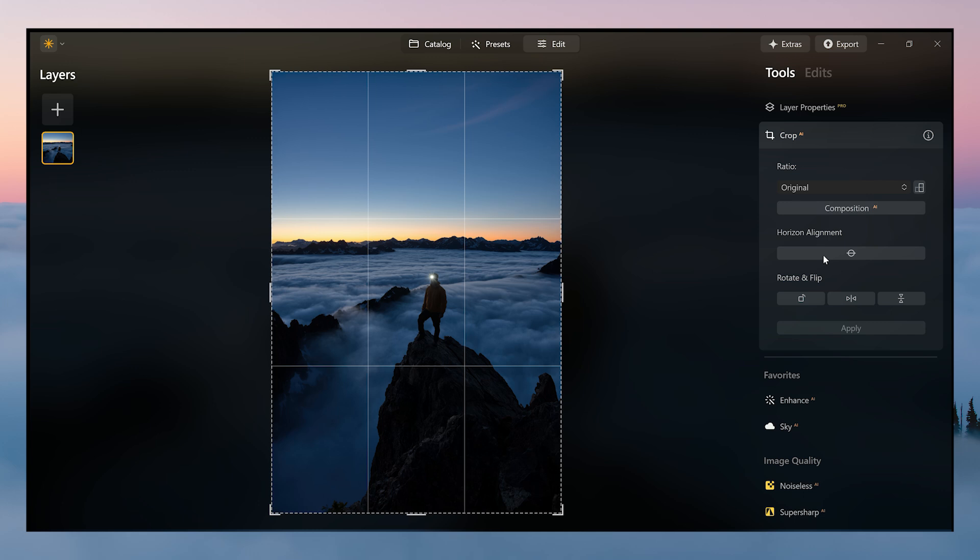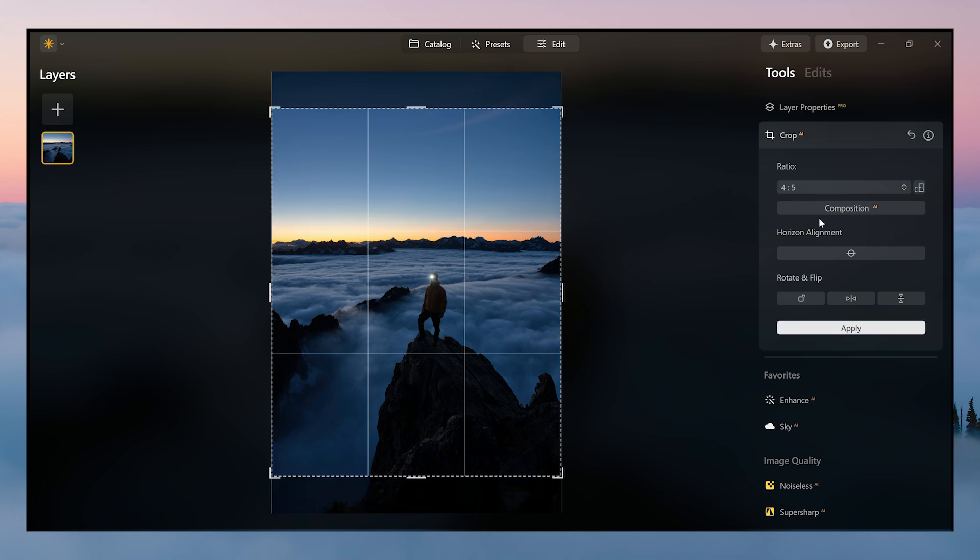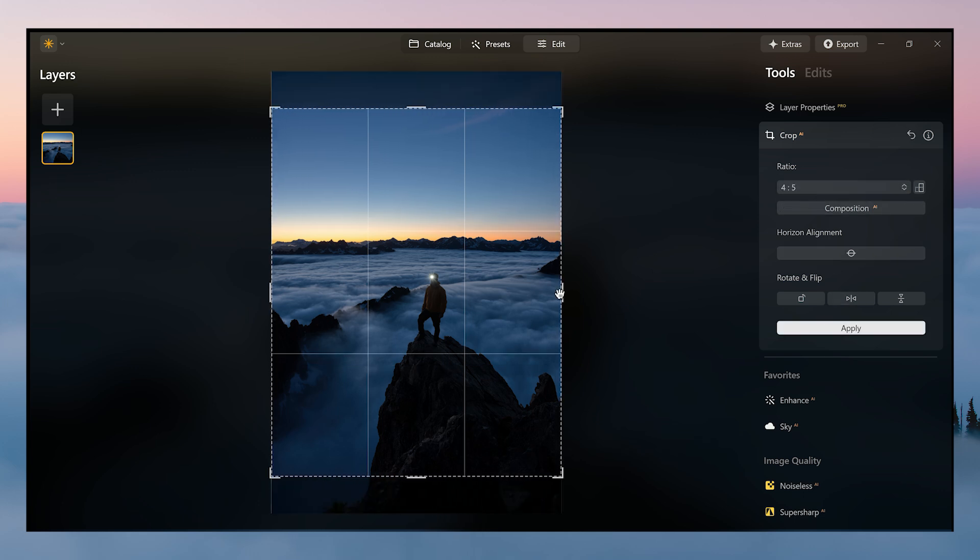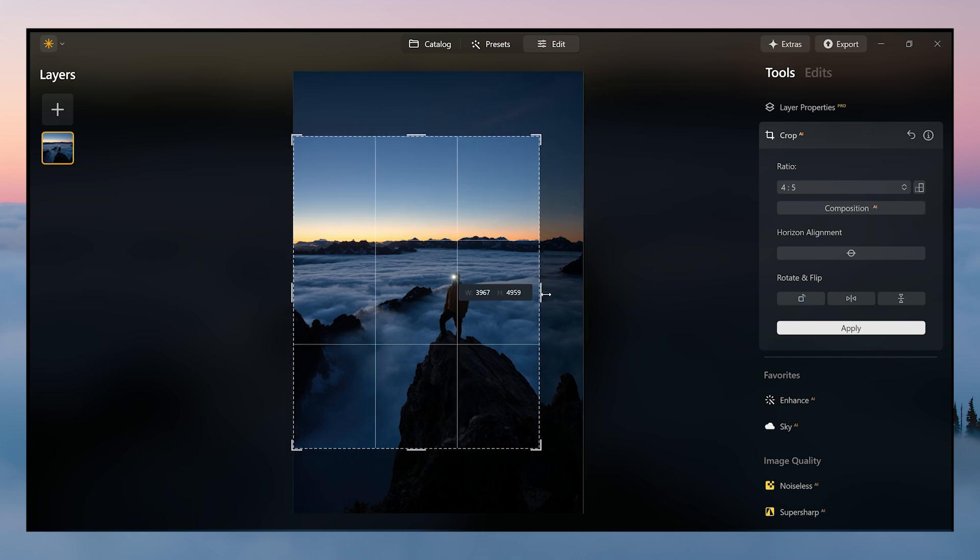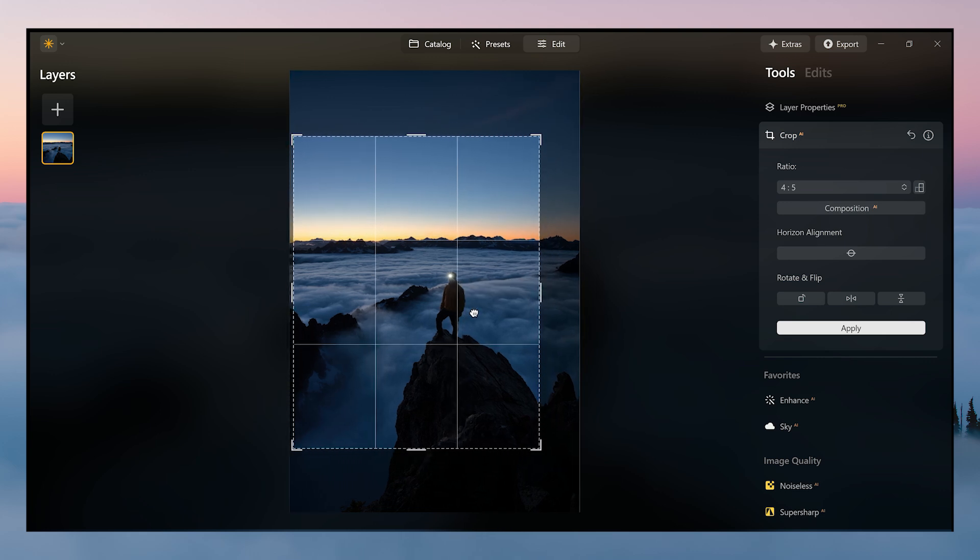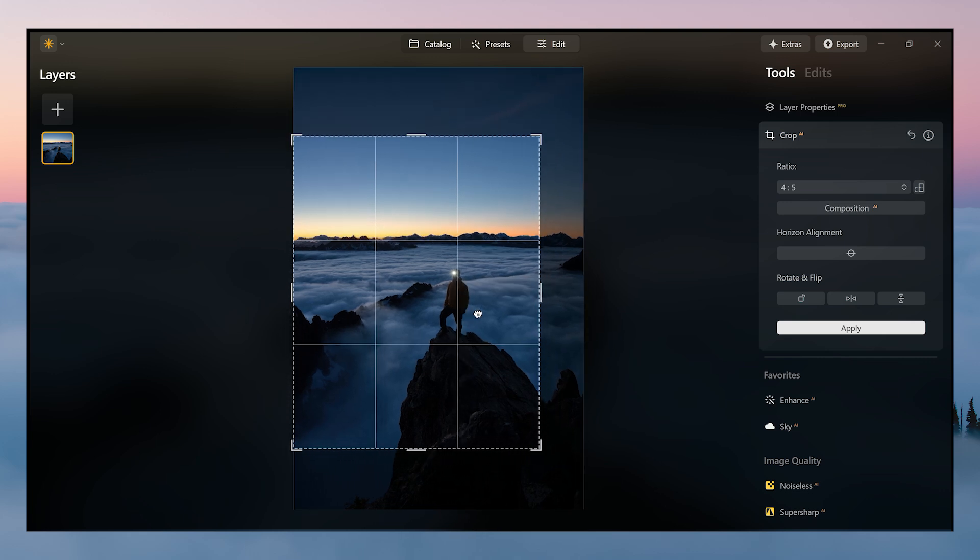So because we're posting on Instagram, I'm going to crop it to four by five, and I'm also going to use the rule of thirds and place the subject on the right hand side, one third here.